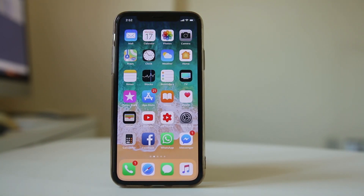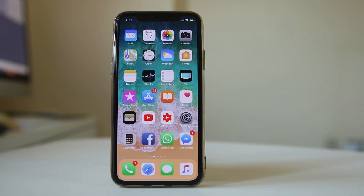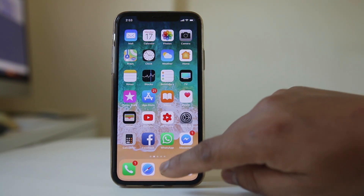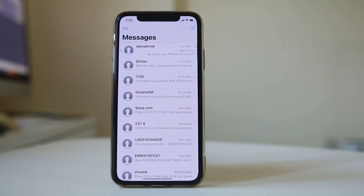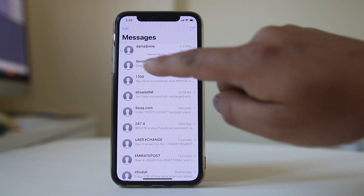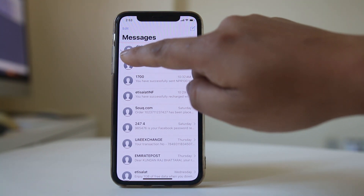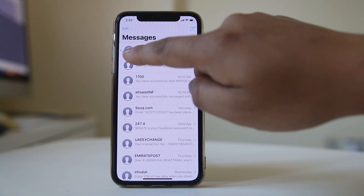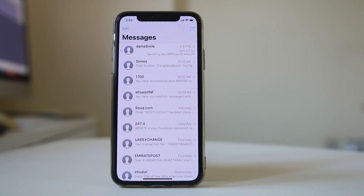In case you don't hear notifications for incoming messages from a particular contact only, you may have enabled Do Not Disturb mode for that specific contact. You can identify this if you see a crescent moon icon in front of the contact.